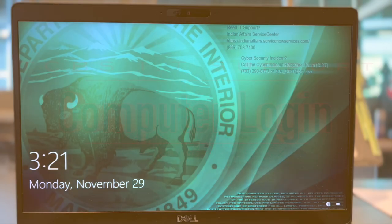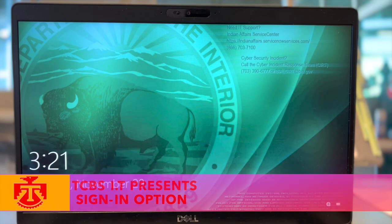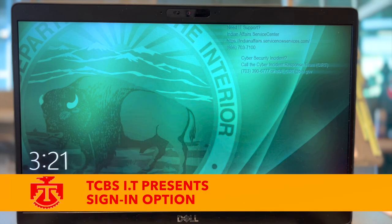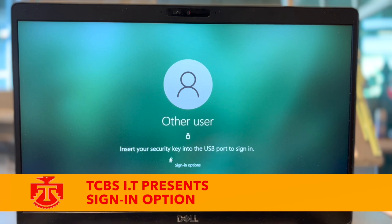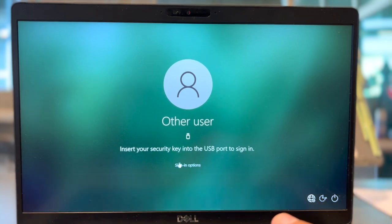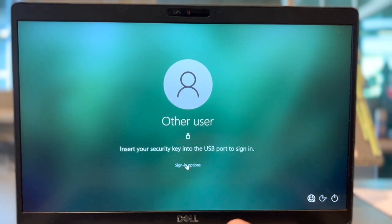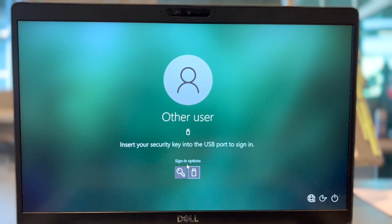This video is to help you sign in to your laptop with Insert Security Key into USB Sign In. Once this prompt login shows up on your screen, you will need to click Sign In Options, then click the key icon.